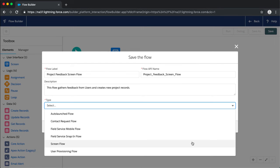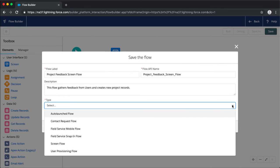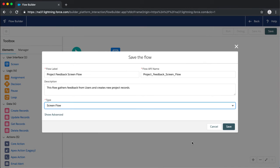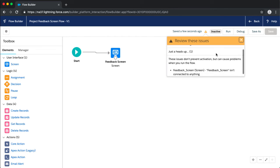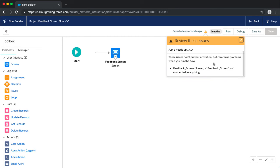The two flow types you'll work with most often are Auto Launched and Screen Flow. This is a screen flow — we want this surfaced as a screen flow — so we select Screen Flow and click Save. I do get the warning 'review these issues,' which is very handy to look at. It says the Feedback Screen is not connected to anything, which is something we'll be working on in our next video. For right now we just want to make sure we created our screen correctly.